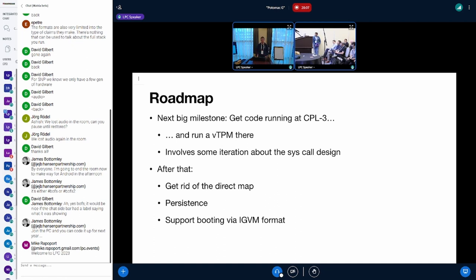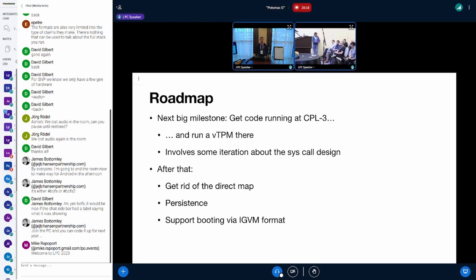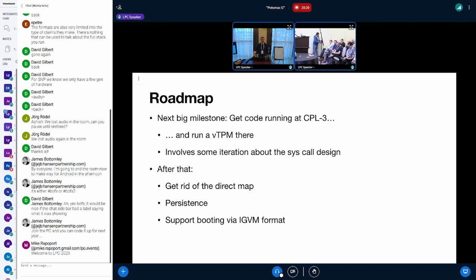Another important part is supporting the IGVM format. Who has heard of IGVM? Who has not heard of IGVM?